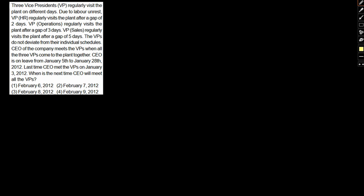The CEO of the company meets the VPs when all three VPs come together to the plant. The CEO of this plant is on leave from January 5th to January 28th. The last time the CEO met the VPs was on January 3rd. The CEO met the VPs on January 3rd, and then from the 5th he went on leave till the 28th.